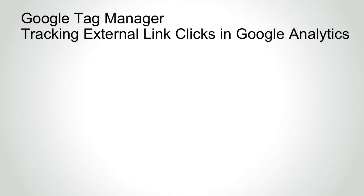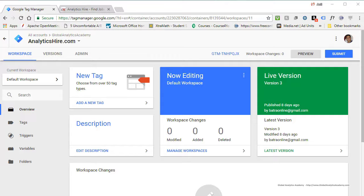In this lecture I will show you how to deploy a tag for Google Analytics to track external link clicks on your website. Instead of starting with a tag, we will start by first creating a trigger that will capture the link clicks, and then define the tag to push it over to Google Analytics.